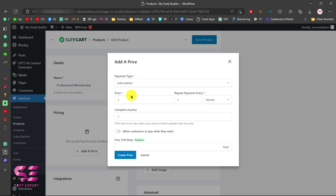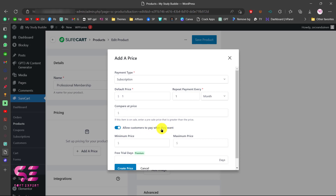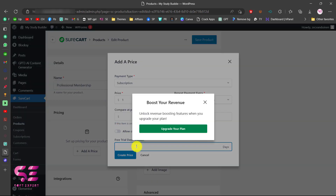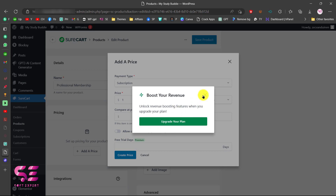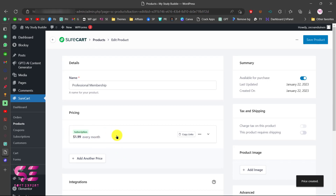After choosing Subscription, you can decide a price — I'll set $1 for this example. This will repeat after each month, day, or week; let's choose Month. You can also set a compare price and allow customers to pay what they want, which is useful for donations. You can also set a free trial, but that requires upgrading your plan. Let's make the price $1.99 and click Create Price. Our price has now been added.